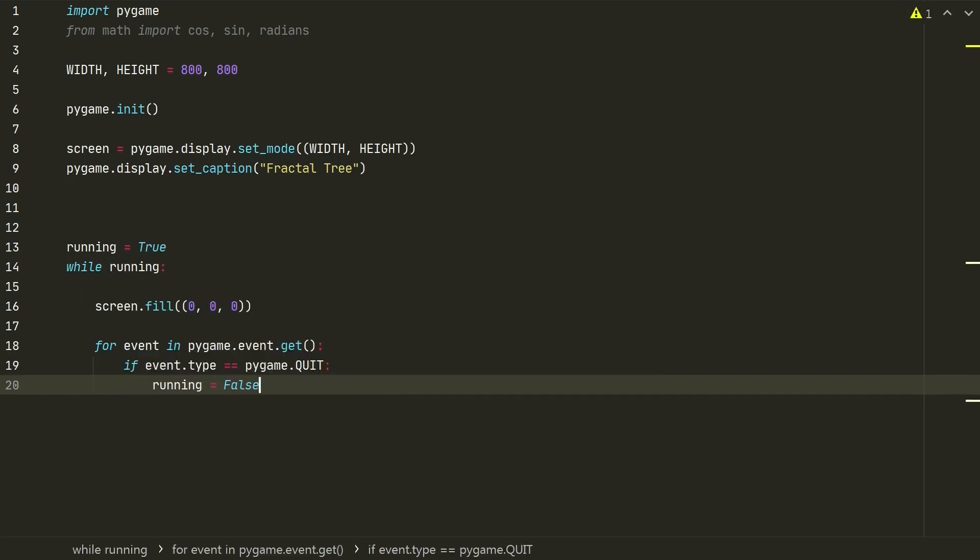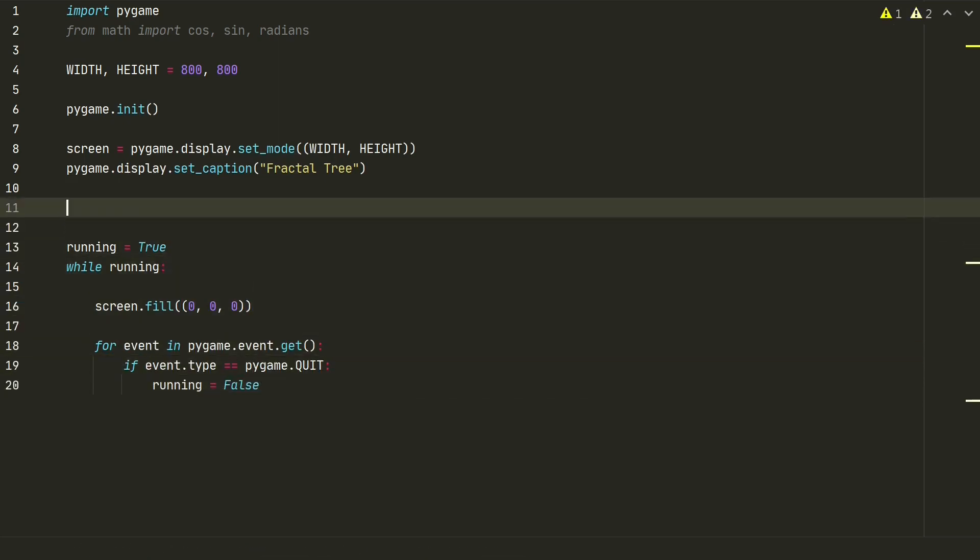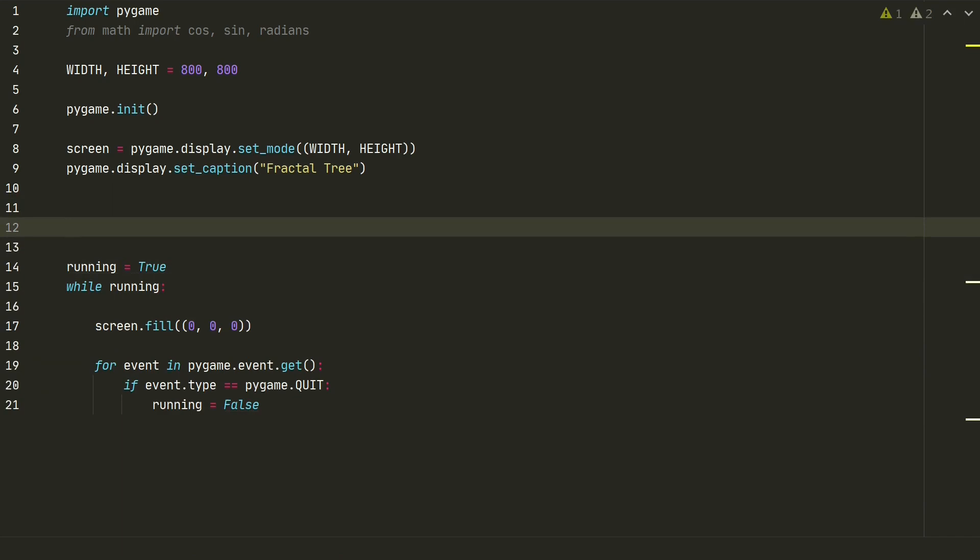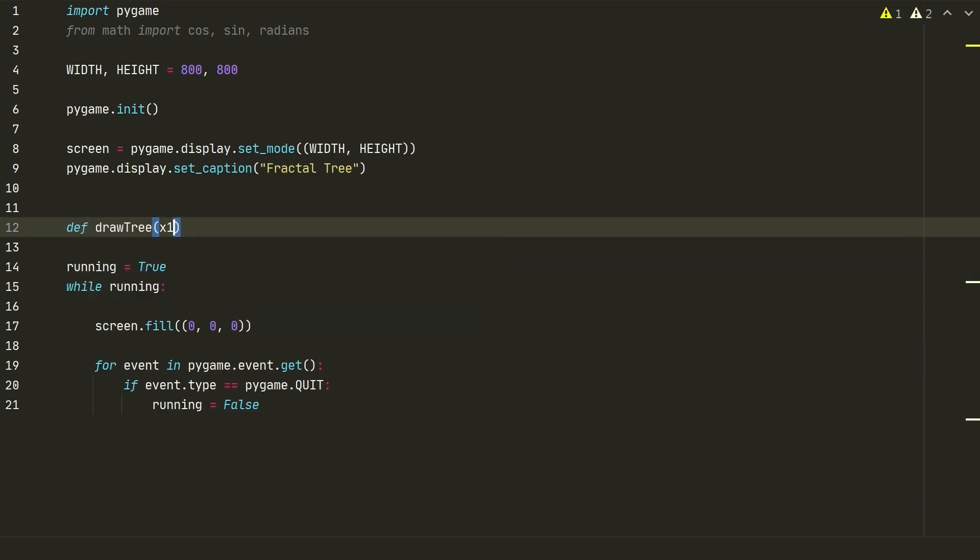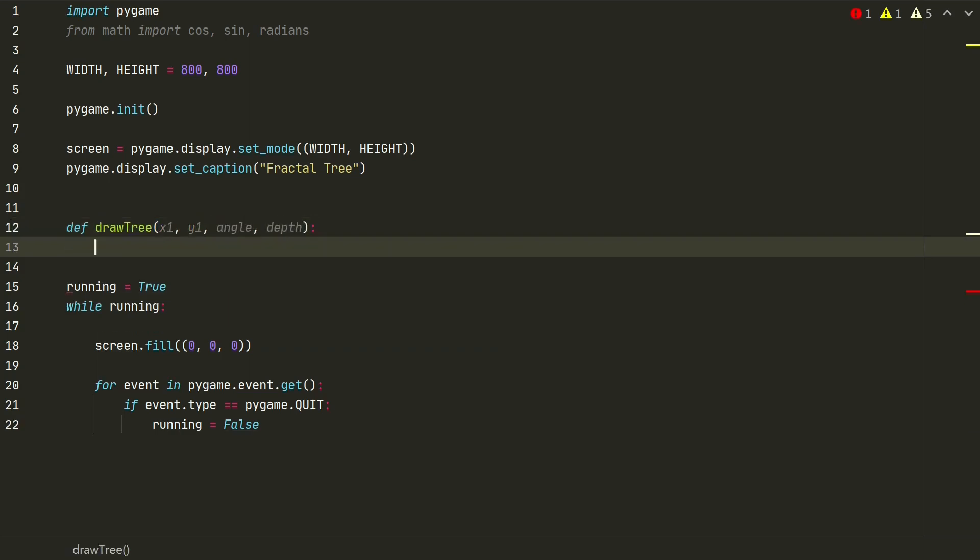Okay, now let's create our fractals tree function. We will need starting coordinates x1 and y1, we will start drawing our tree, starting angle and depth, how many levels of branches we want to draw. Otherwise, in a while loop it will go forever.